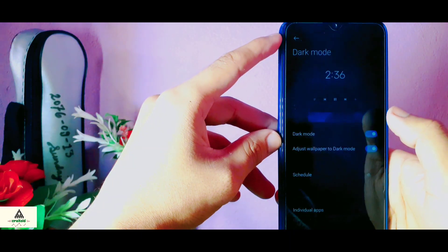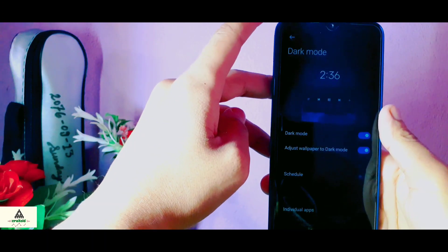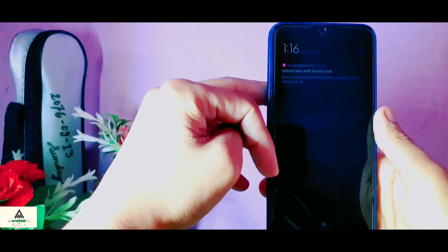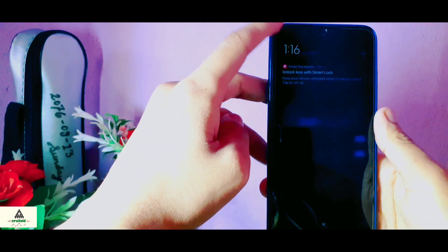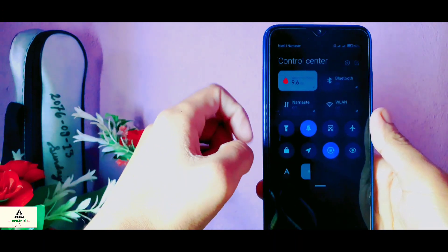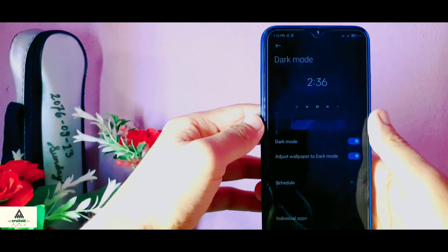Here is one feature you may not know: if you swipe down from your left then notifications will show, and if you swipe down from your right then the notification panel will appear.